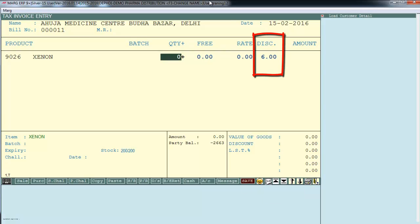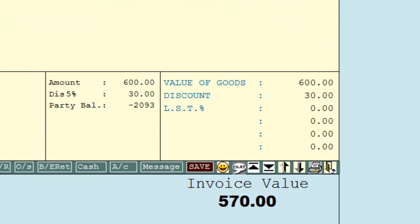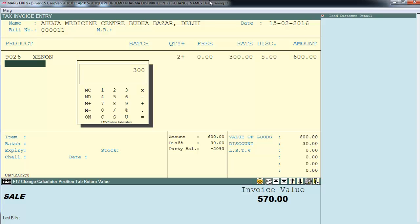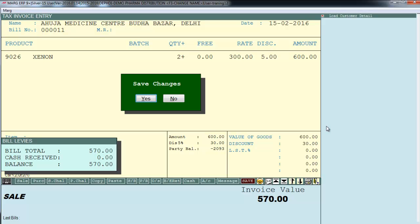Now go to the sale bill and you will see a discount column has been added. Select the item, define the quantity and rate. You can define the percentage of discount you want to offer — for example, 5% discount. The software automatically calculates it: on 300 × 2 = 600, a 5% discount deducts 30 rupees, making the total bill value 570 rupees.